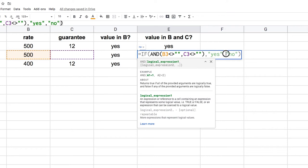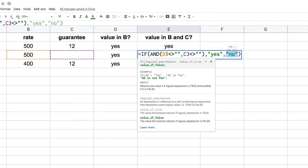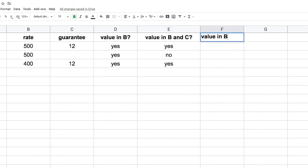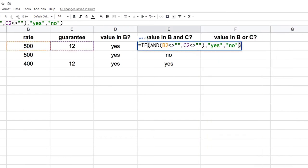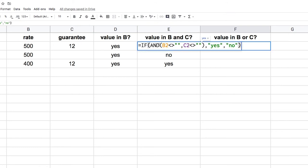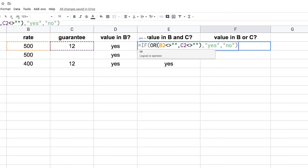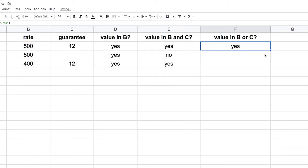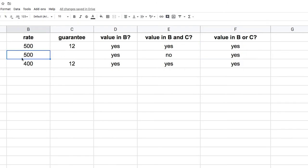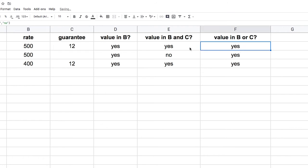Now let's check for a value in B or C. I can just copy the formula and the only difference is replacing AND with OR. It works the exact same way — I get prompted for my logical expressions and I can use as many as I want. I should get three 'yes' results because there's always something in at least one of the two columns, and if I delete that value then I get a 'no.'